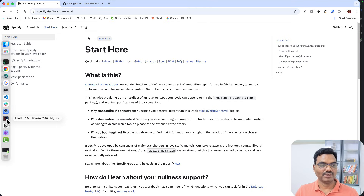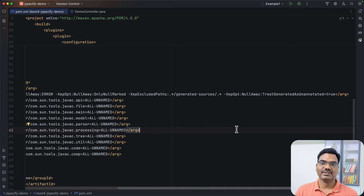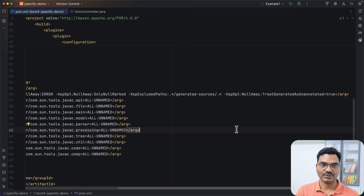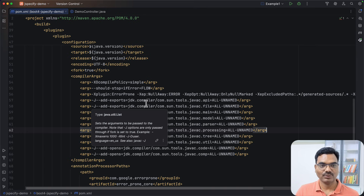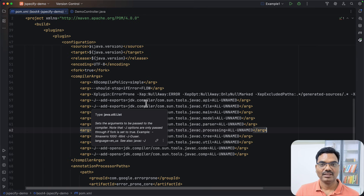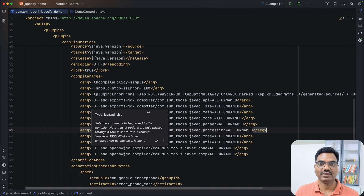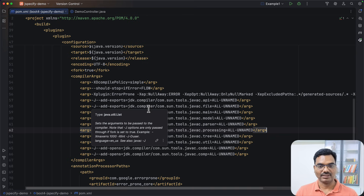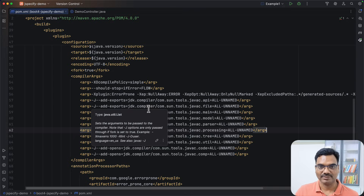So this is how you can use JSpecify — not only will your IDE help you with warnings or errors, but you can also enforce those checks at the build level so that you catch all null pointer exceptions at compilation time rather than waiting for them to happen at runtime. There is plenty of documentation about JSpecify — I highly recommend checking it out. I hope this video is helpful — thanks for watching, bye!